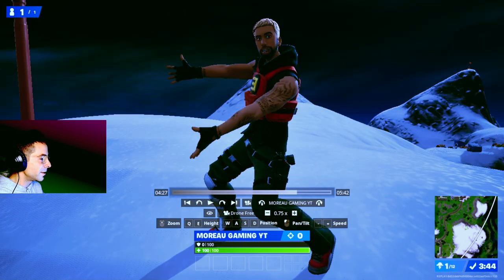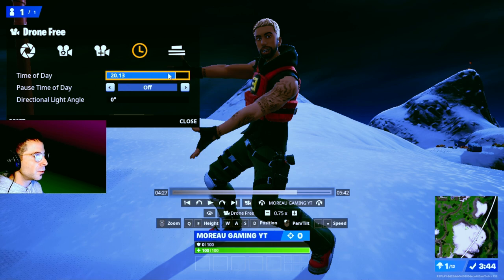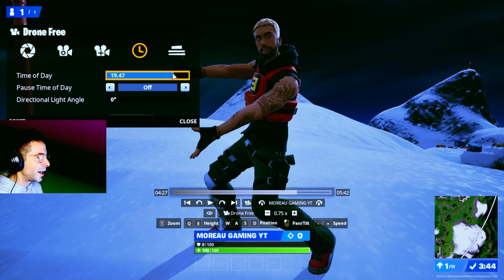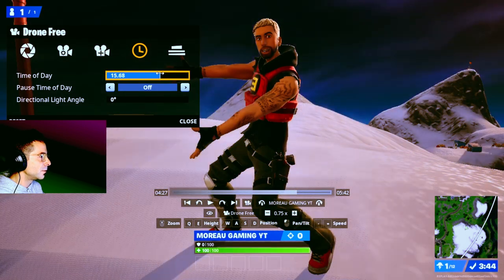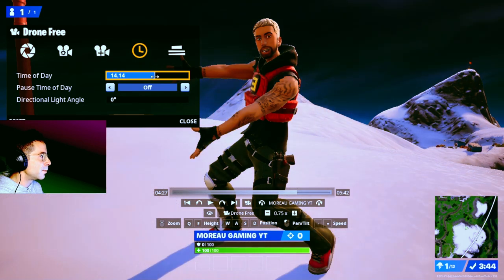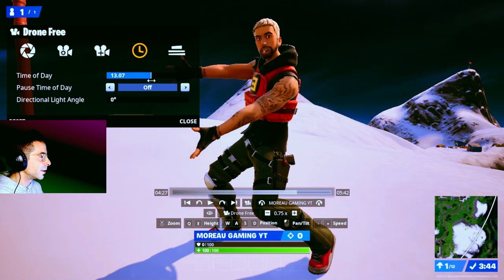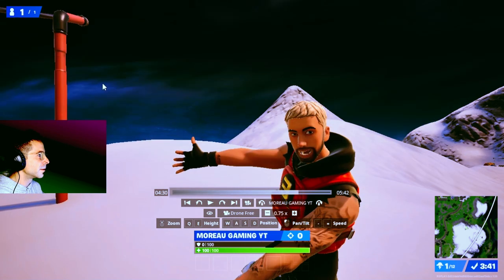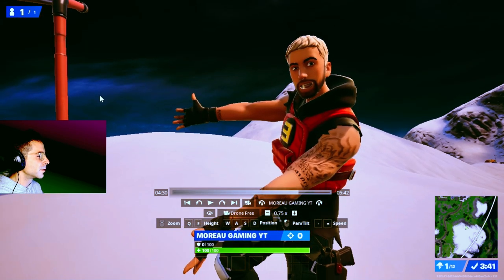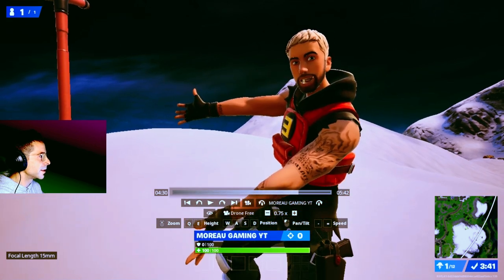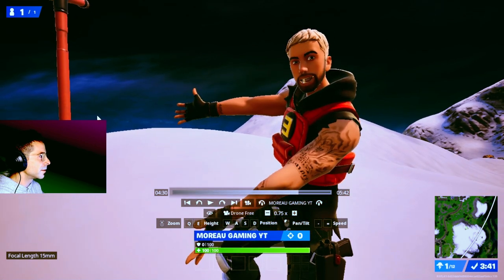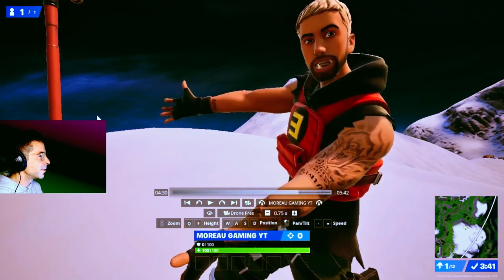Click the camera again and go to Time of Day to change the lighting so you get the best-looking image of your character. Zoom in a little bit — I think it looks better more zoomed in.